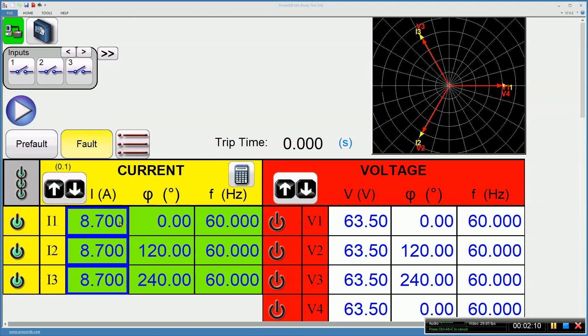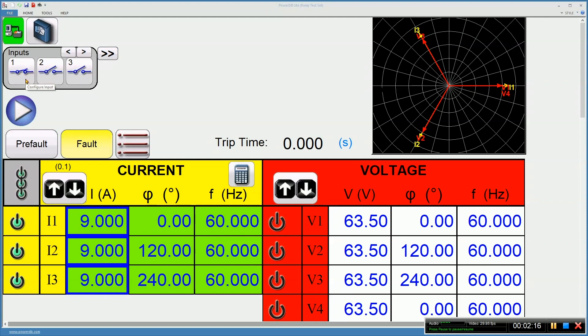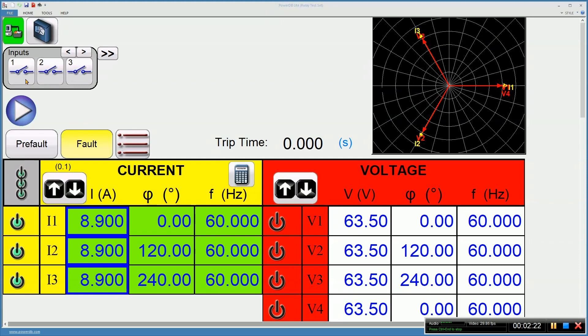With each click of the wheel, it's going up 0.1 amps, and notice the contact is just closed. I can now go back down, and the contact will go back open, so I can confirm that I've got the correct pickup point of the relay.